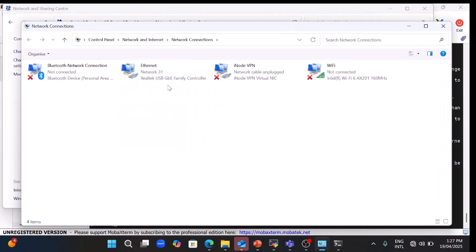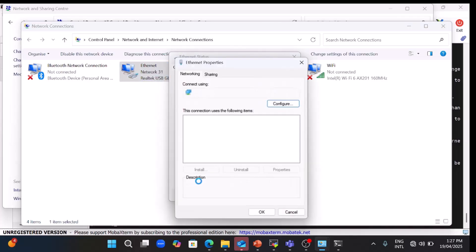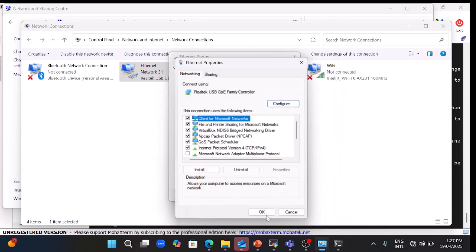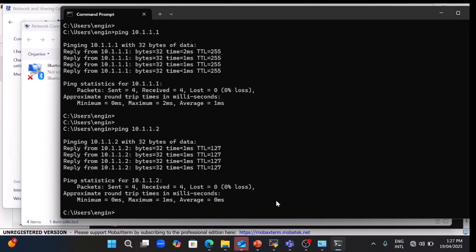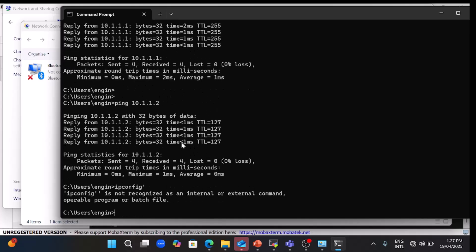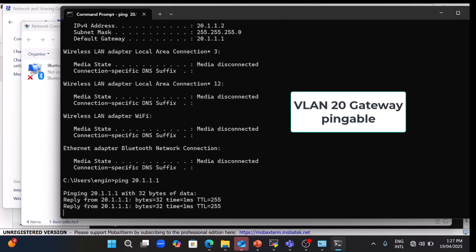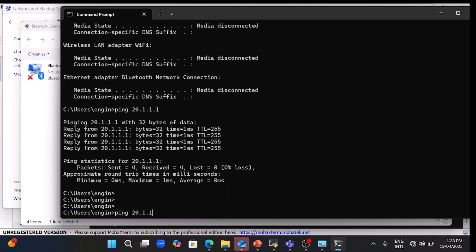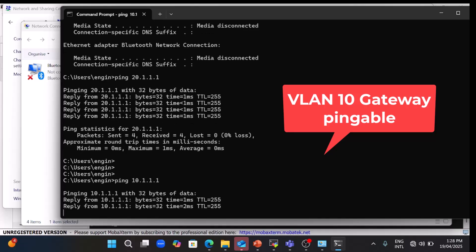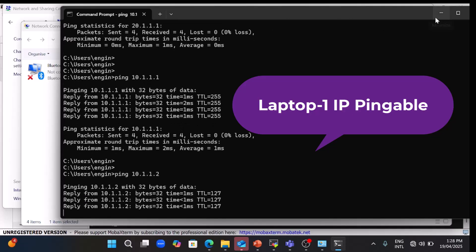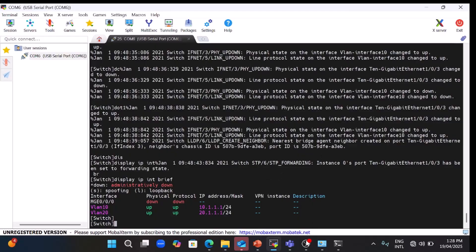Now let me verify from the laptop side. On Laptop 2, go to network adapter properties — IP address 20.1.1.2 is configured with gateway 20.1.1.1 (the VLAN 20 switch IP). Running 'ipconfig' confirms the IP is 20.1.1.2. Pinging the VLAN 20 gateway 20.1.1.1 — successful. Pinging the VLAN 10 gateway 10.1.1.1 — also pingable. Pinging Laptop 1 — inter-VLAN communication has succeeded. That's all for today, thank you.